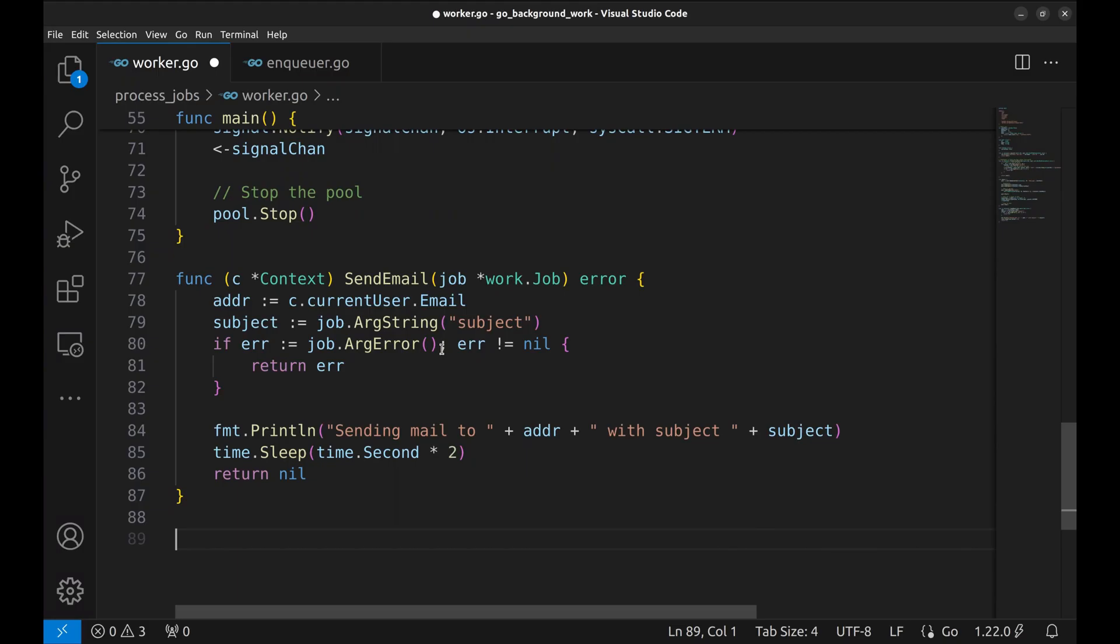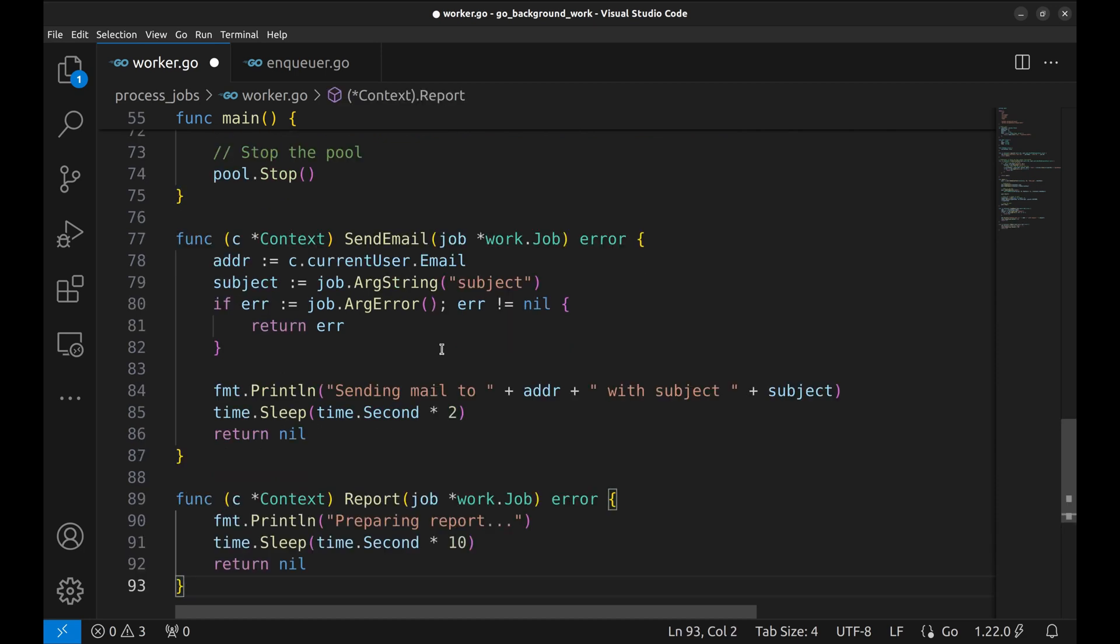In this section, we will see how from one job we can trigger another job. Let's say we have another job to create a report that has to be sent to the user. We will create another job called report.